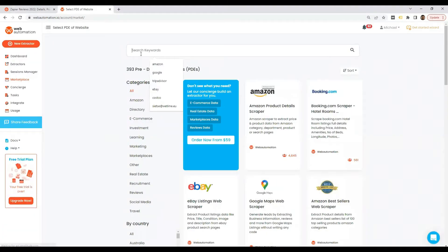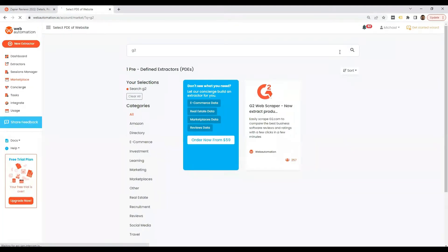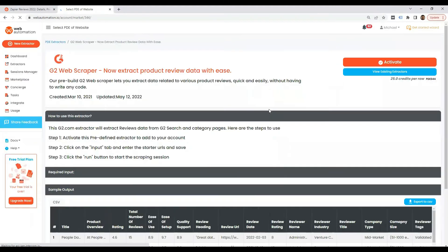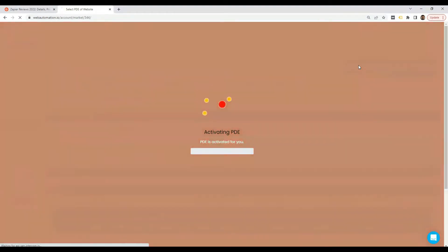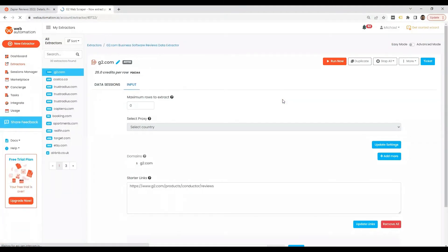Then you search for G2 and you can see our G2 review scraper where you sign on there and then you can activate the scraper to get it started.